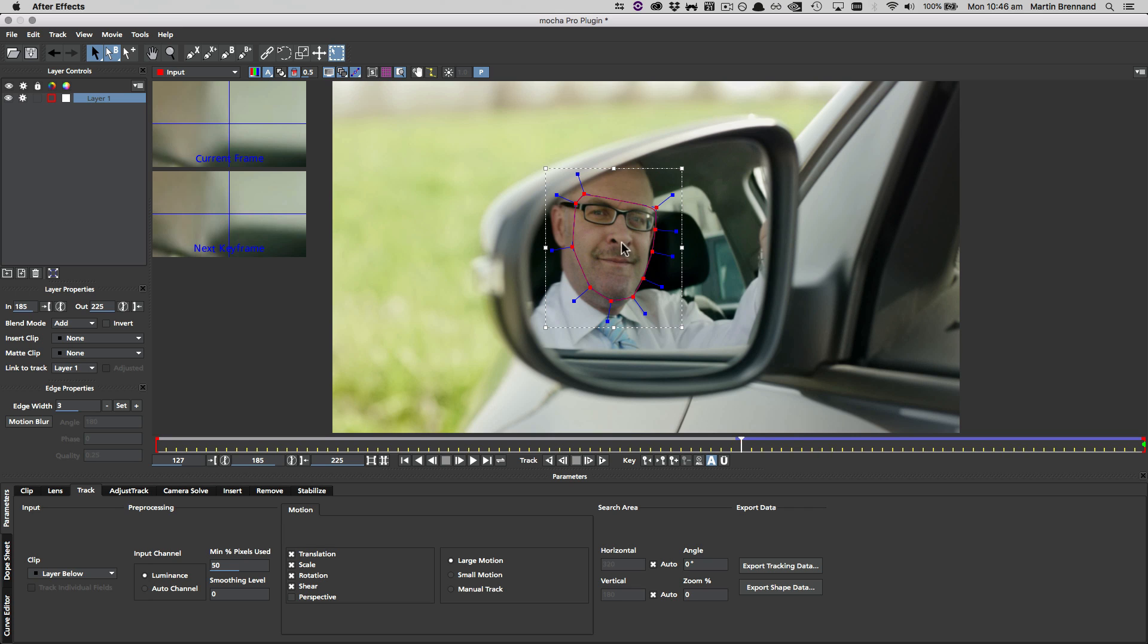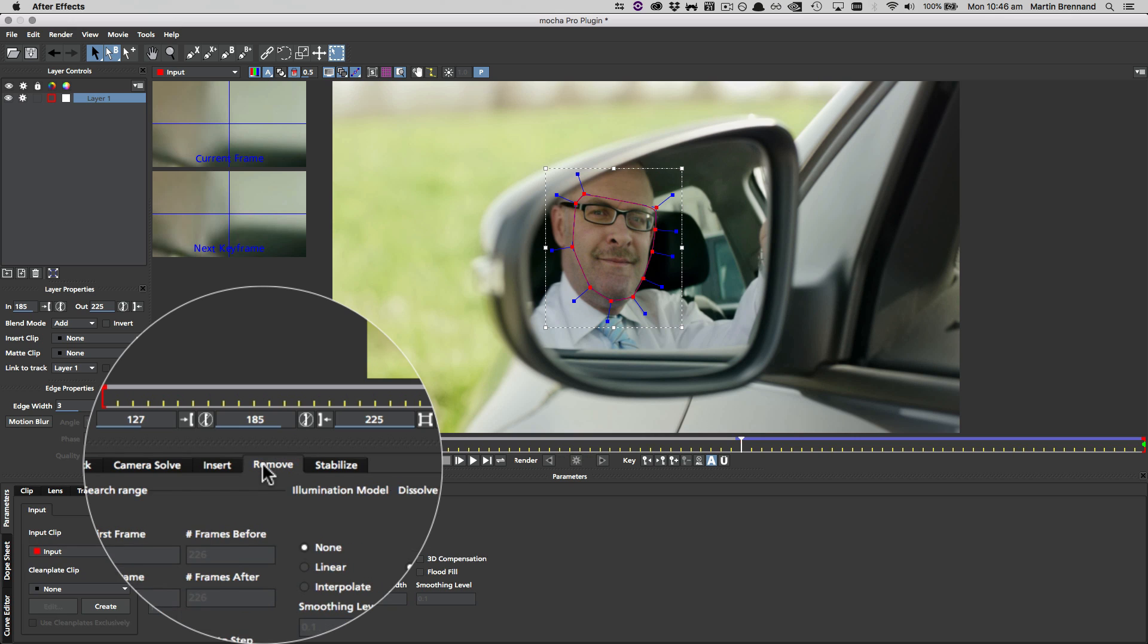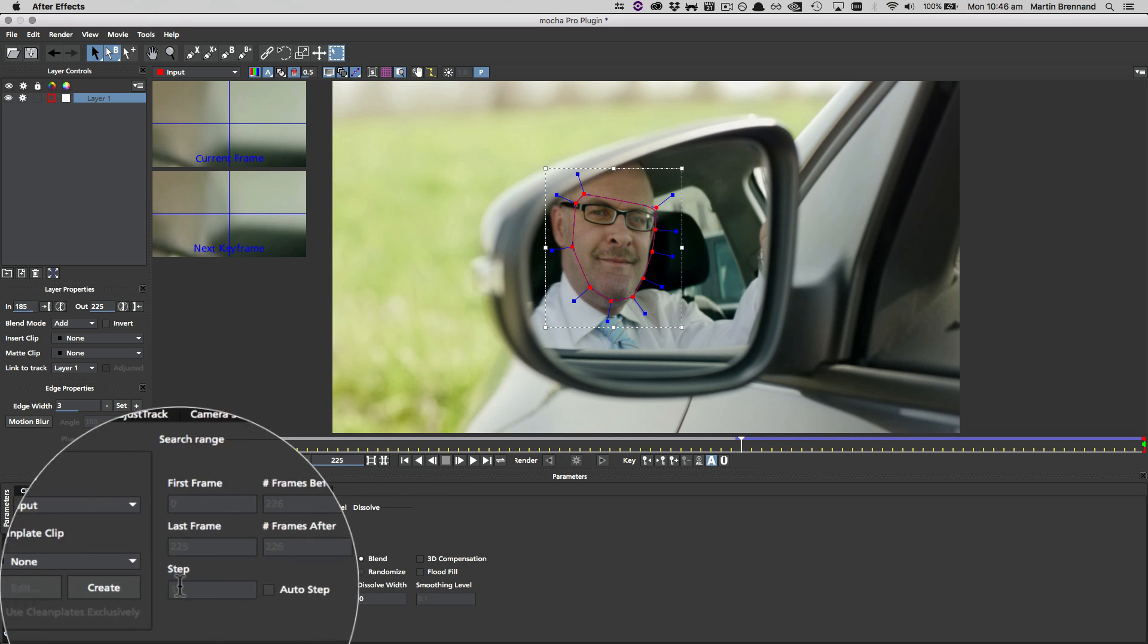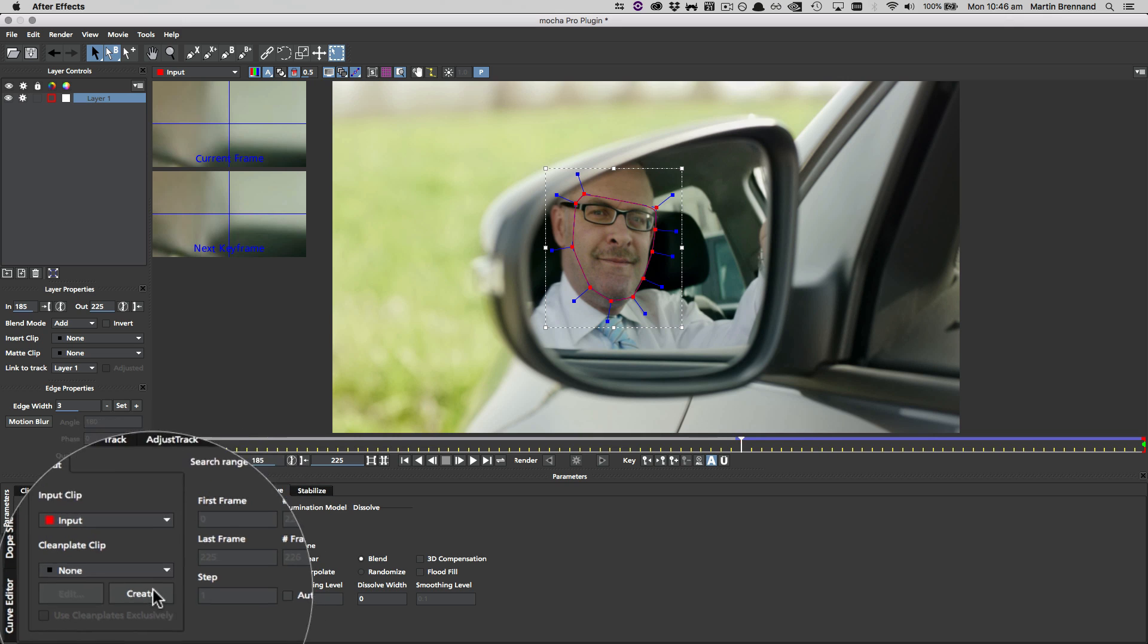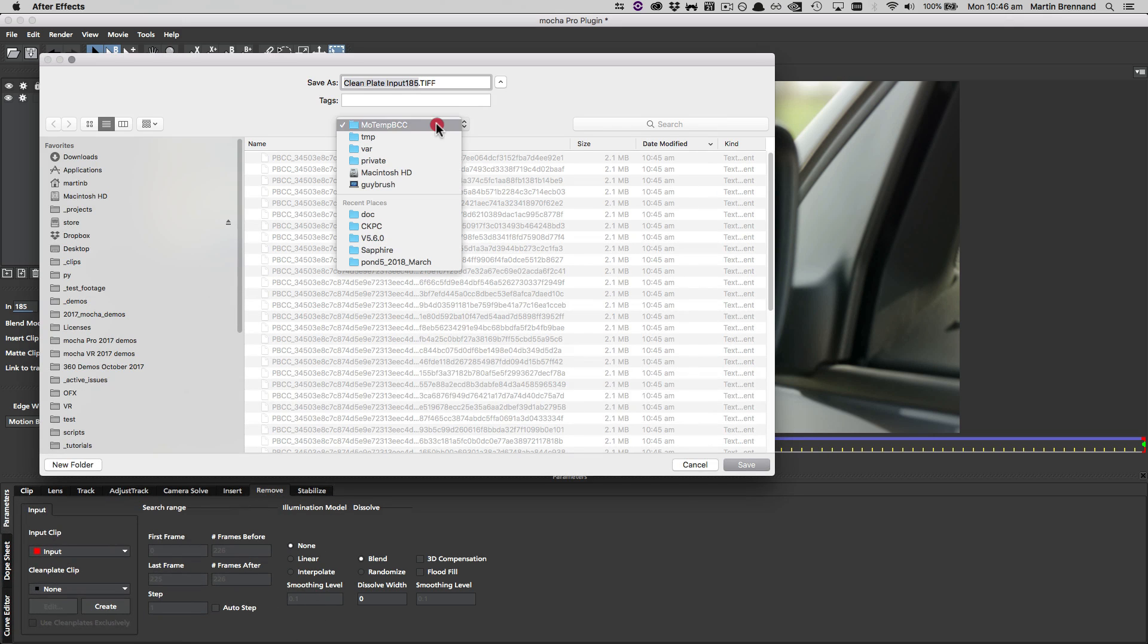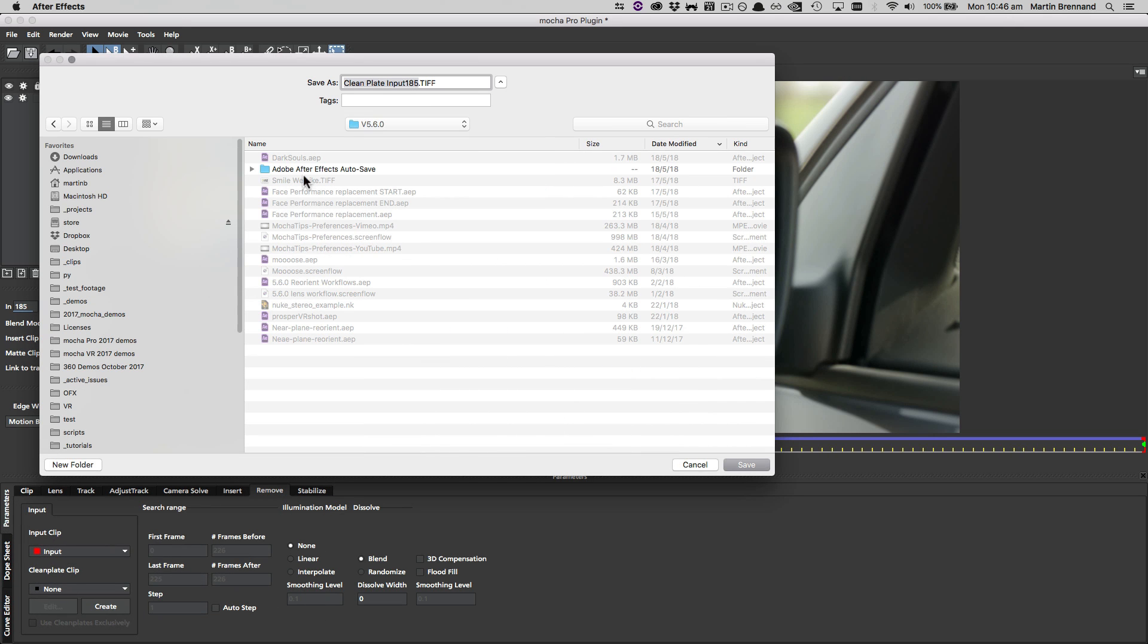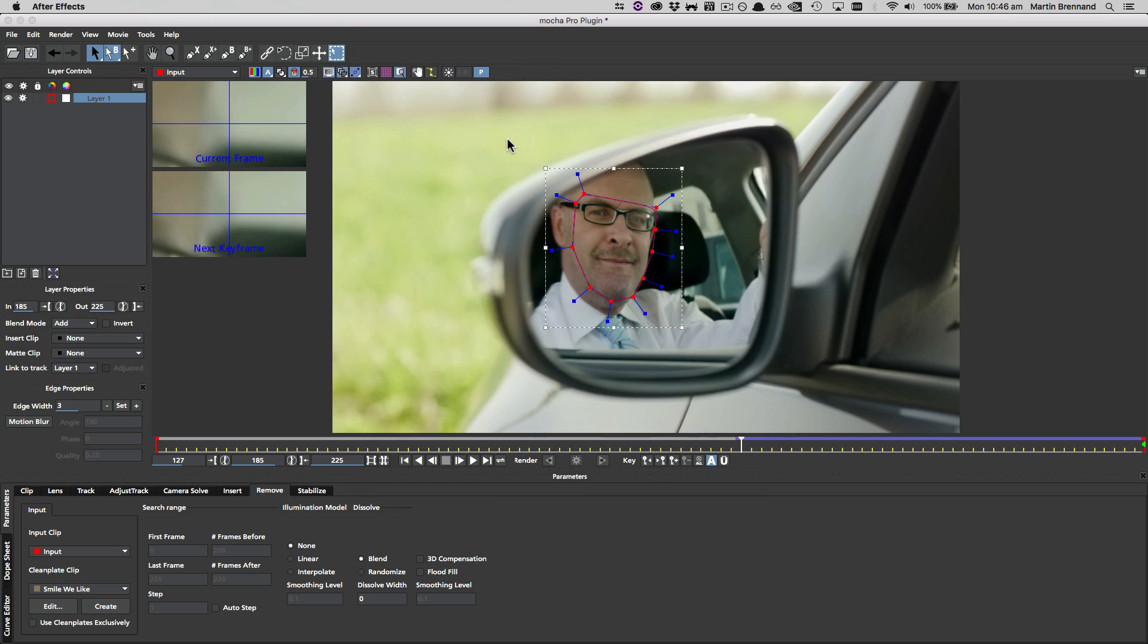So now we need to create the frame that we're holding on. We could use anything else to create this freeze frame, but because we're in Mocha Pro, we're going to use the remove module. I'm going to come down to the create button down here to create the clean plate, and then we can go ahead and save that out to a directory so that we can use it in our insert module.